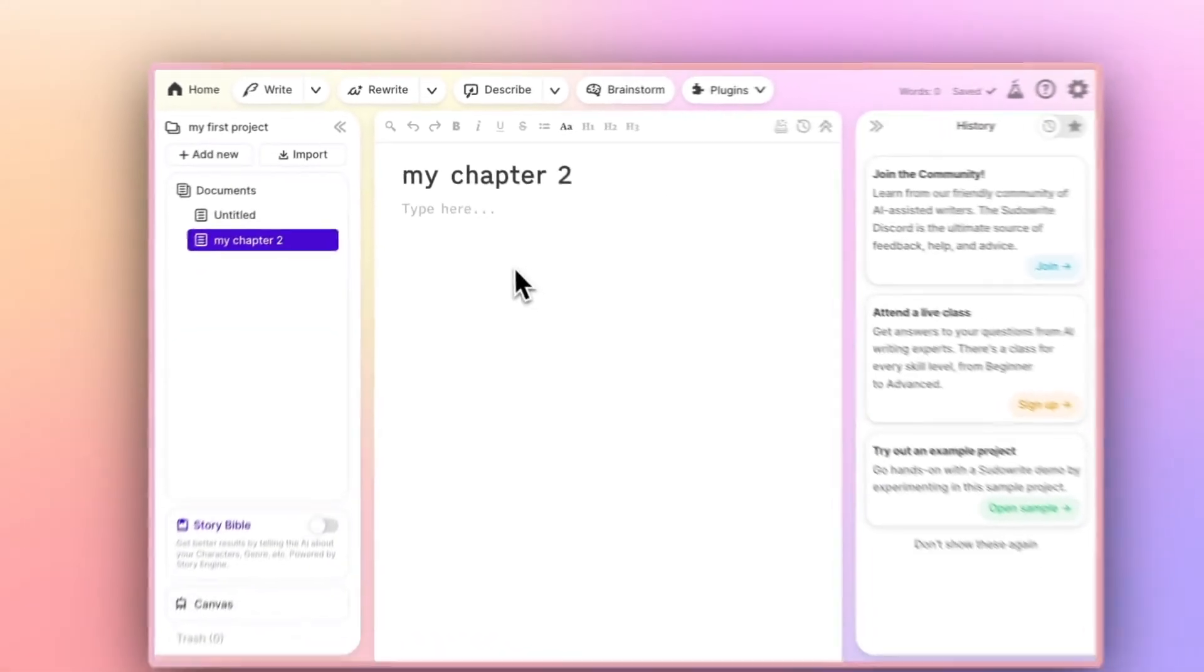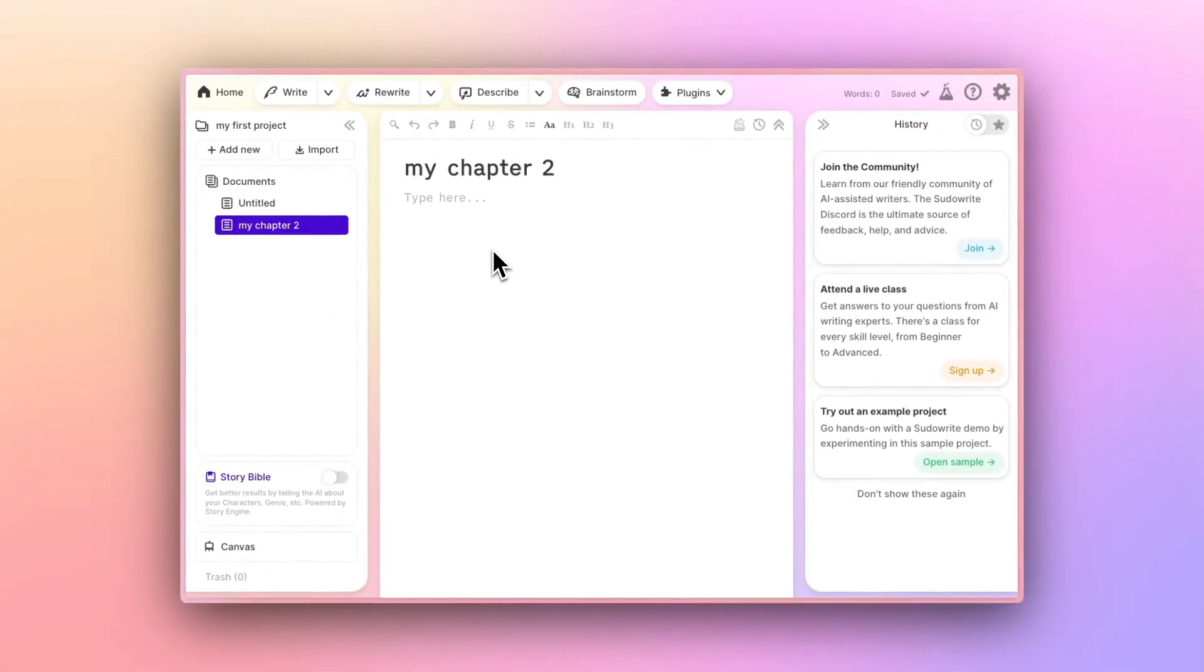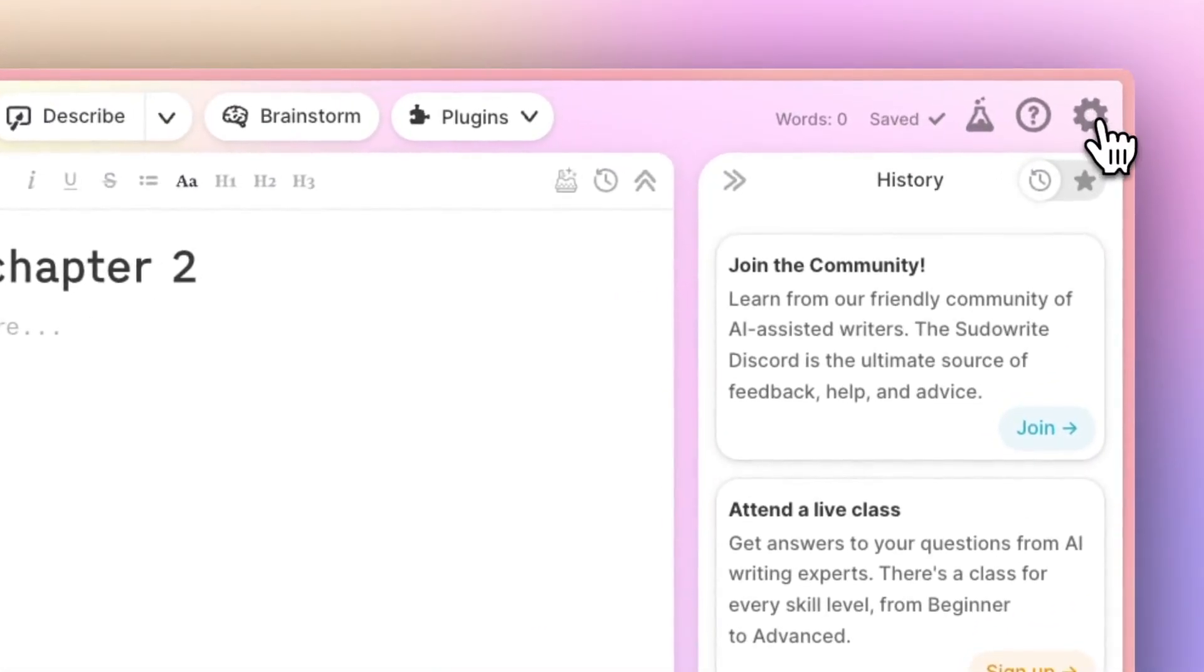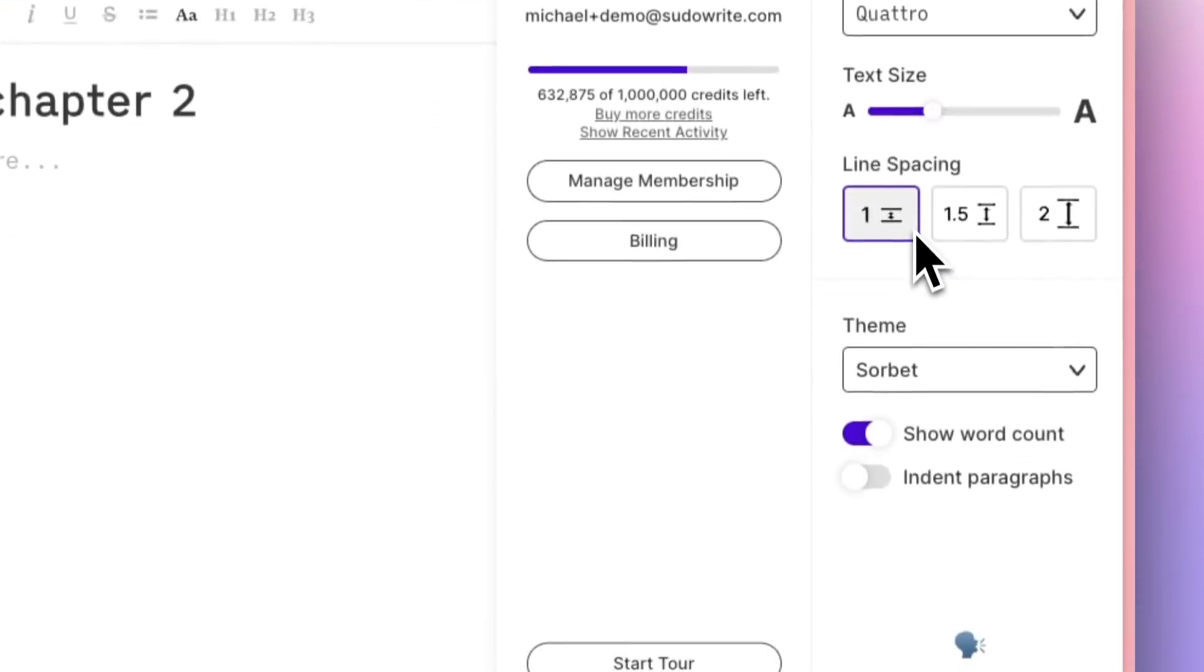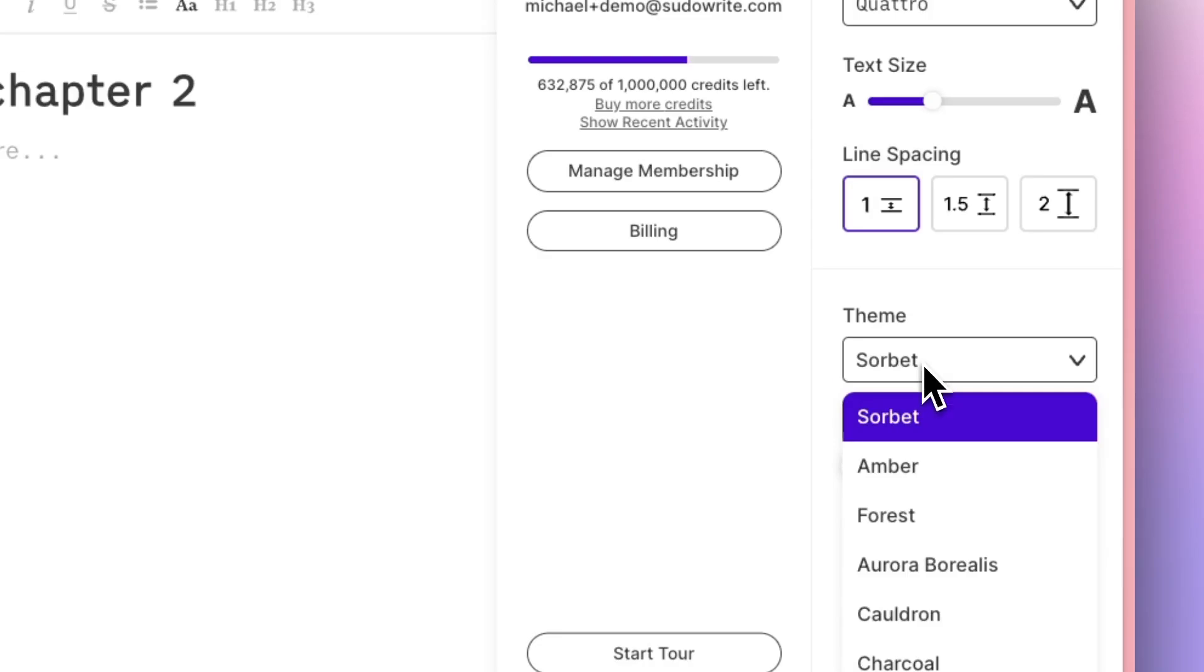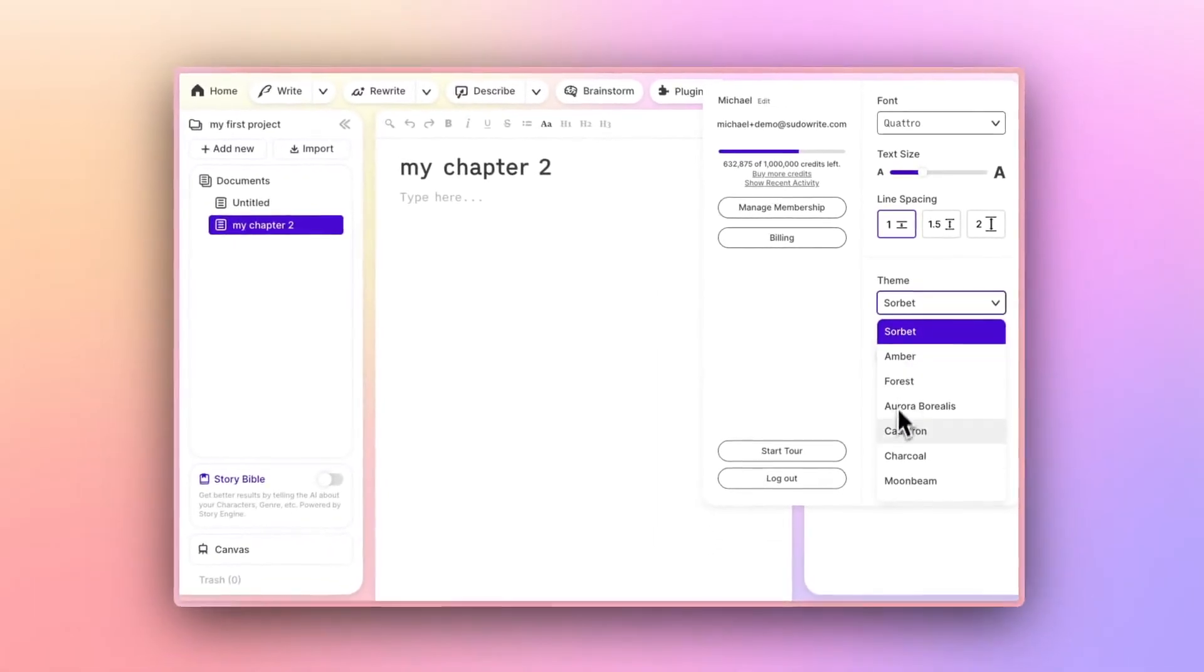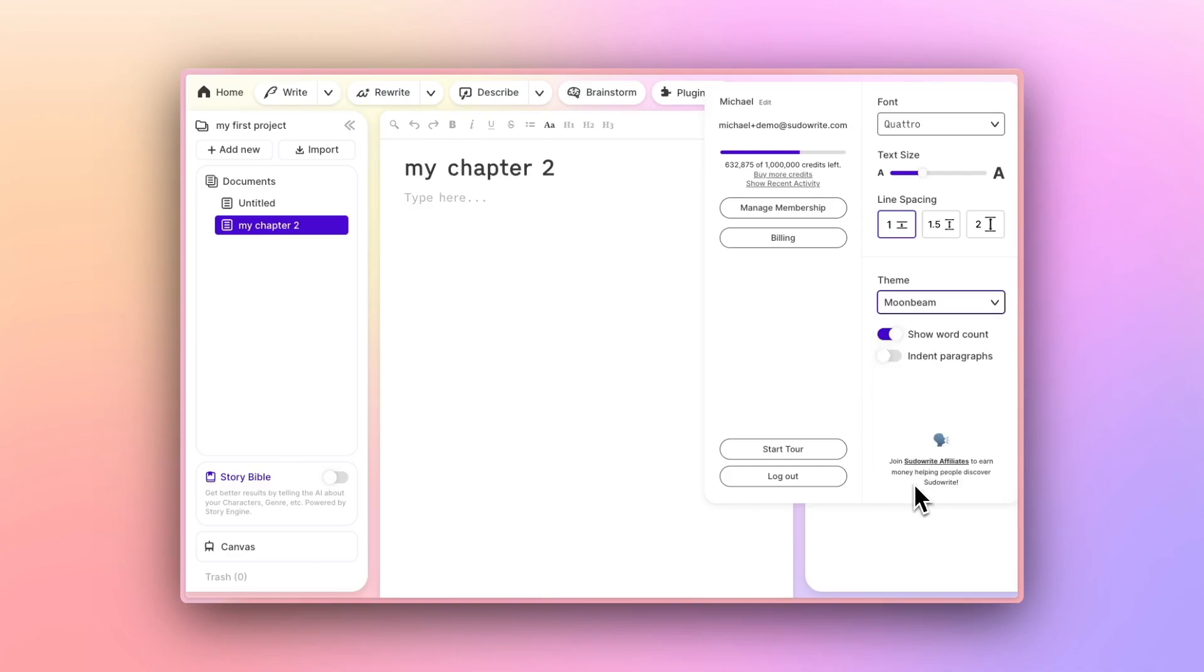We can also change the appearance of Pseudowrite using the controls up in the settings gear on the upper right. If I click this gear, you'll see I can change the font size, the text size, the line spacing, and even the theme. So if Sorbet is a little colorful for me, I could toggle to Moonbeam, for example.